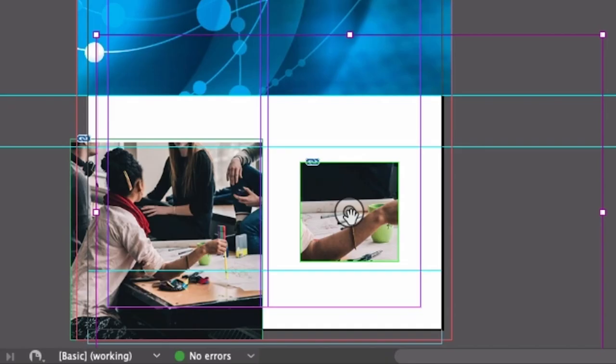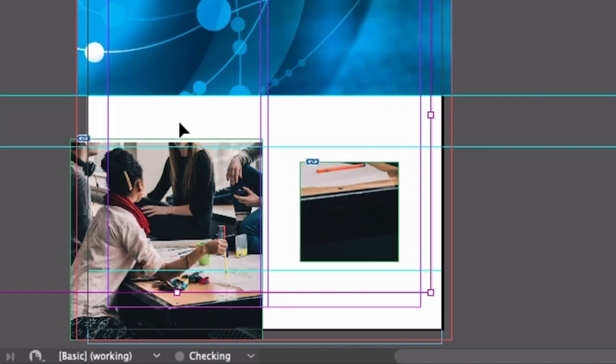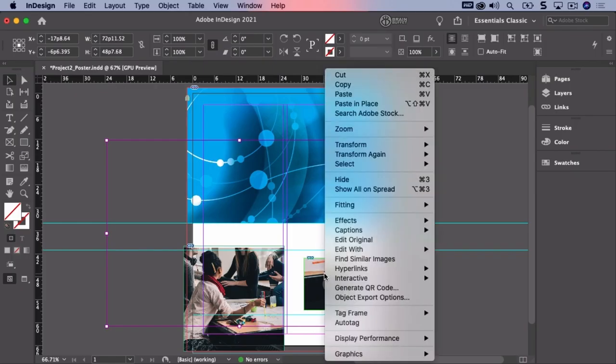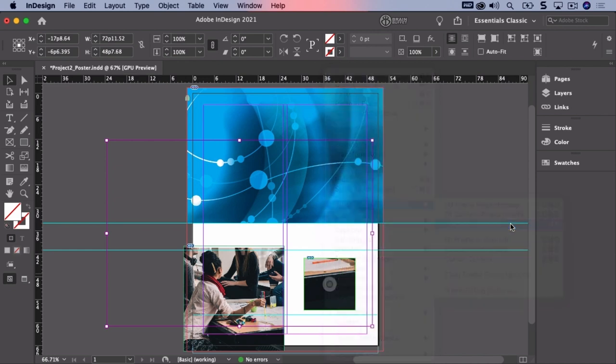As you go through the course you're going to learn more about these components of the interface and how they work together. In the menu that pops up, select fitting content aware fit.